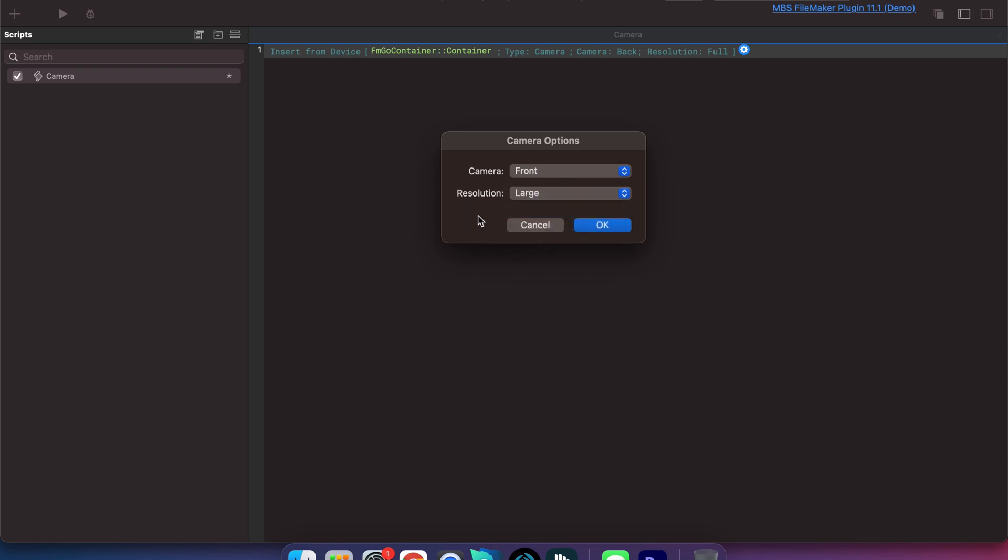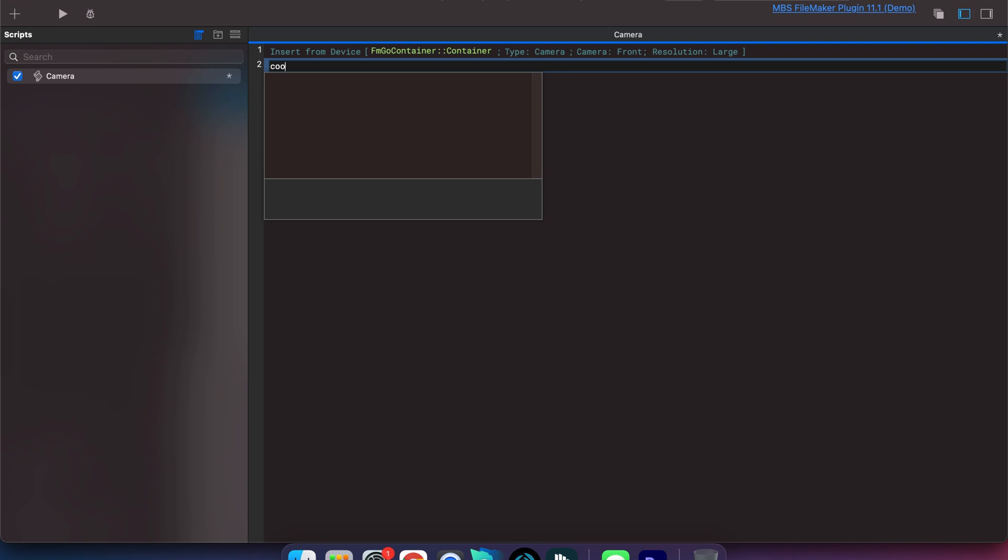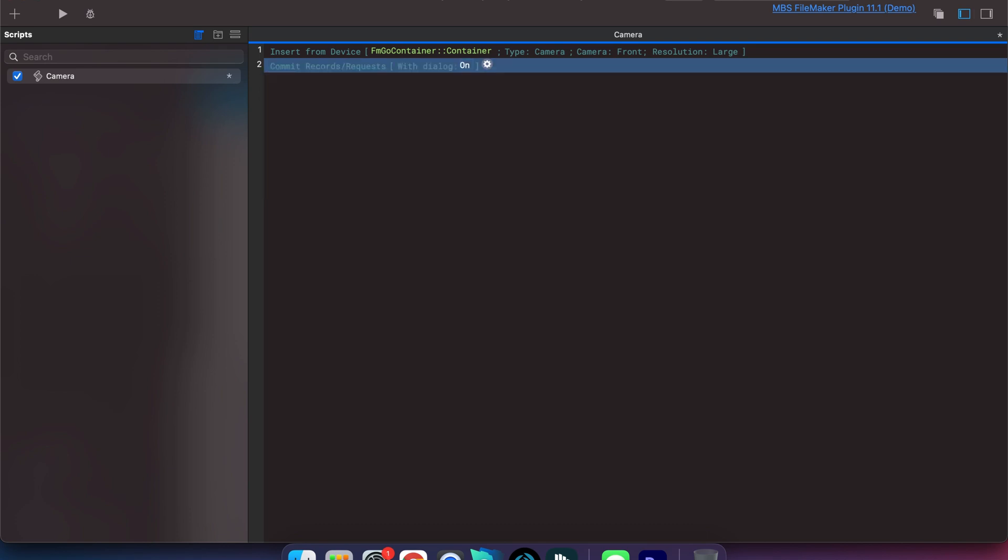Let's go large here, click OK, and then one thing that you would like to do: because as soon as you insert from the device it's still going to be active, the container field will still be active. We want to commit those changes like clicking out of the container field. We're going to commit records, dialog off, command S to save.